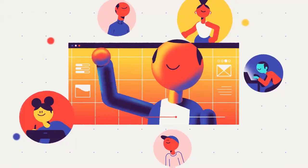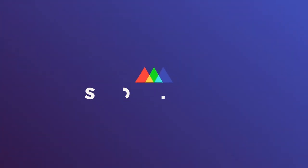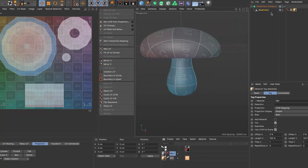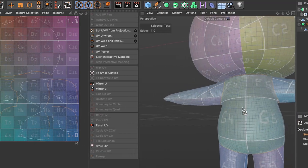UV unwrapping in Cinema 4D used to be the bane of everyone's existence, but with the new UV workflow updates in Cinema 4D S22, it's never been easier to learn this extremely useful skill. When you wrap your head around what a UV is and the whole process of UV unwrapping, it's like you have a superpower where you can finally accurately texture your models with ease. I'm going to walk you through the whole process of UV unwrapping, cover the basics of UVs, and how you can apply it to your own models.